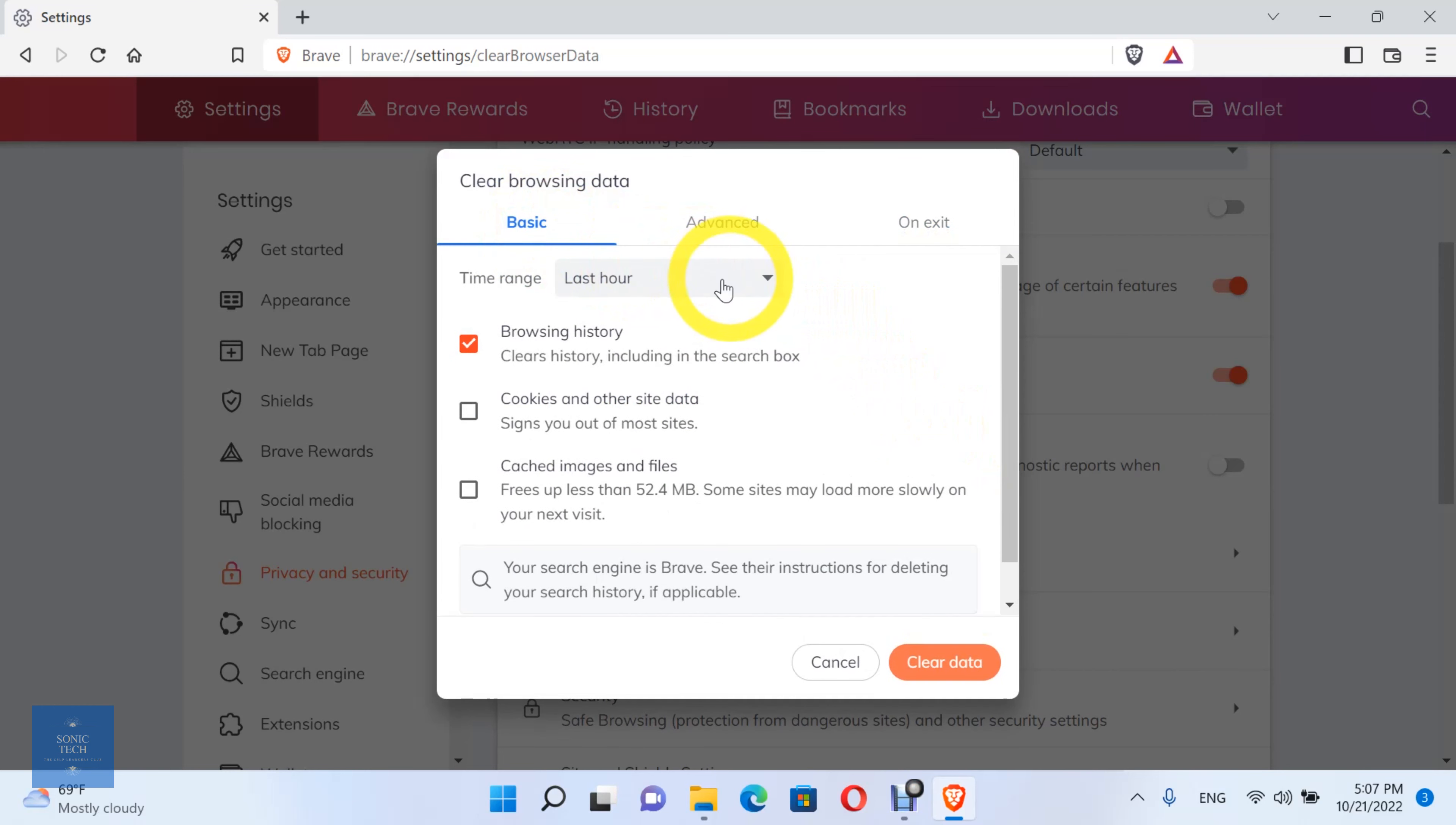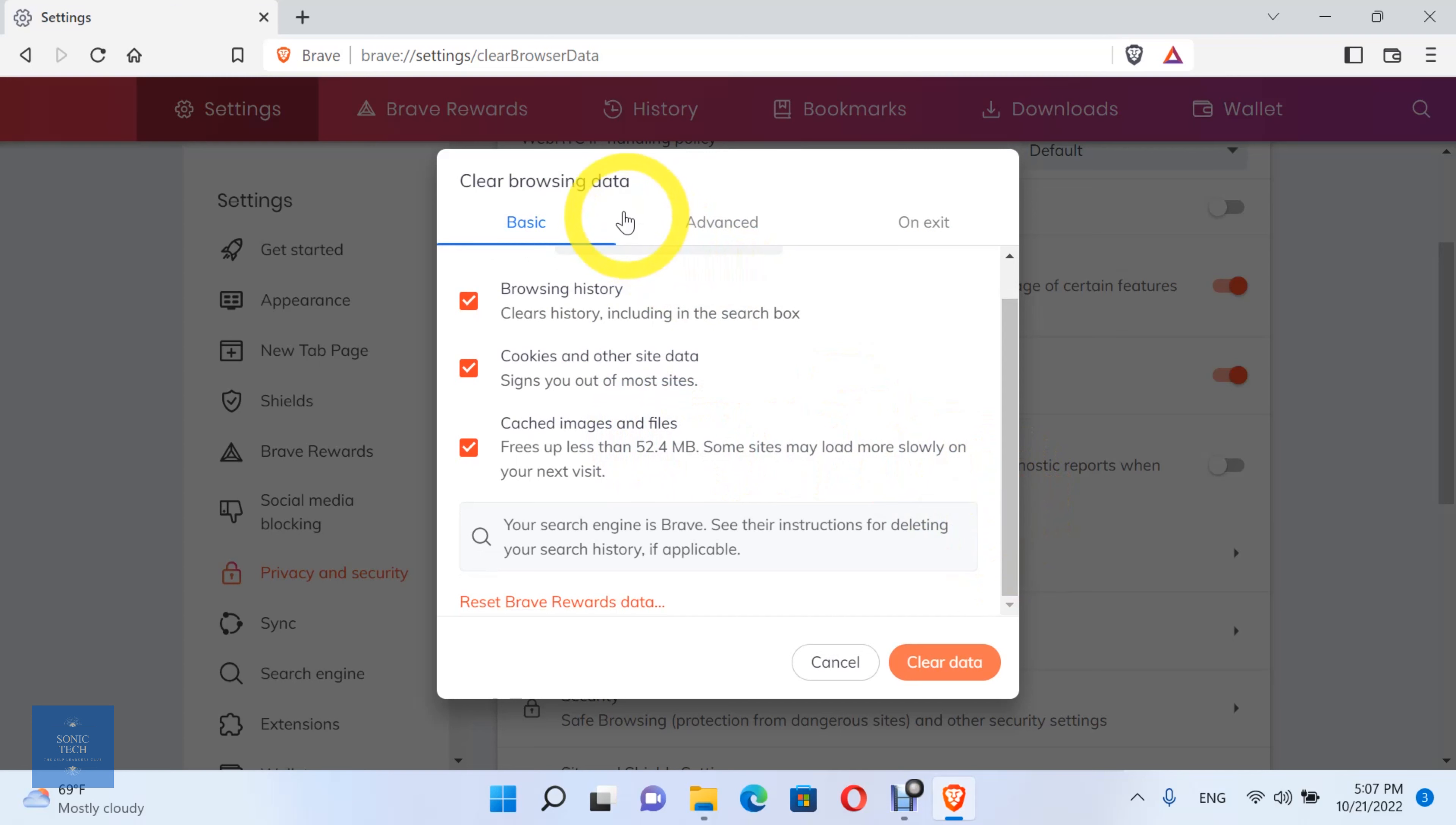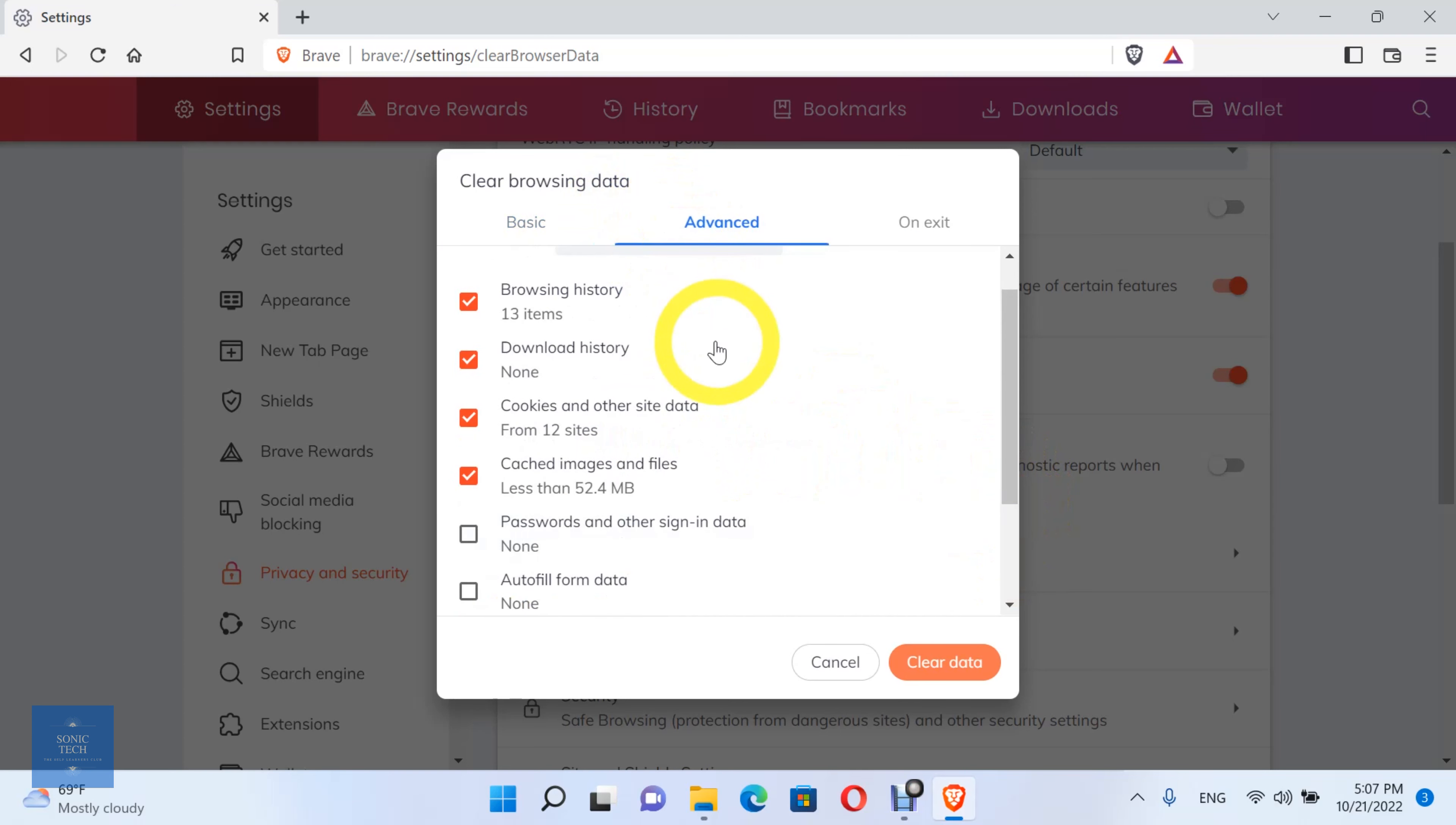From the Basic option, you can clear the basic browsing data. From the Advanced option, you can clear more browsing data options.